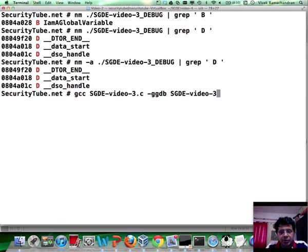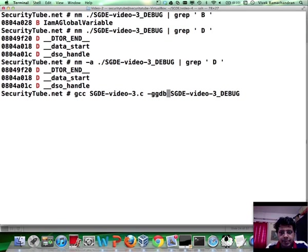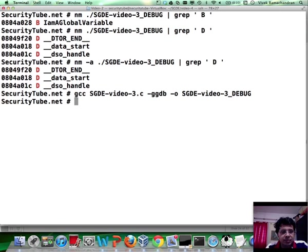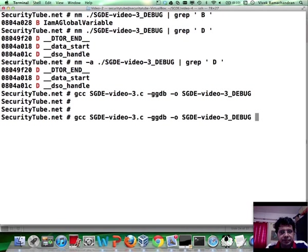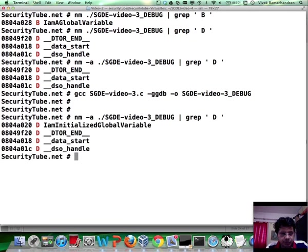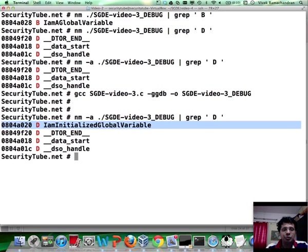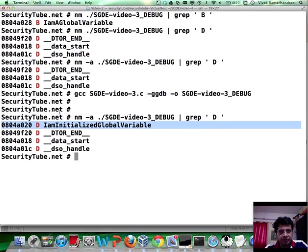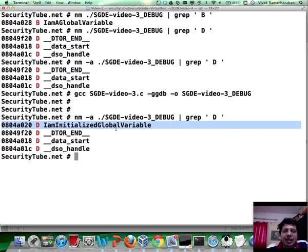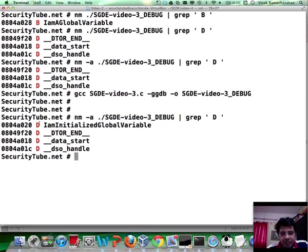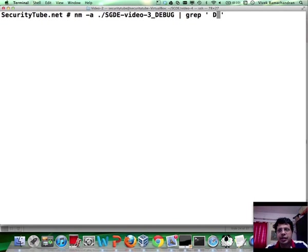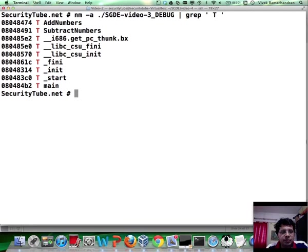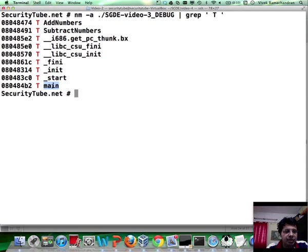Just want to check if I've compiled the program before going ahead and using this. There is one possible case in which I may have forgotten to compile it. There we go. Apologies, I think I had forgotten to compile it after adding the i am initialized global variable. Fantastic. Now you may notice that i am initialized global variable is basically listed within D, which is where all the initialized data is. Similarly, you can go ahead and list all the symbols in the text section, which you can see is add numbers, subtract numbers, and main—three things we can immediately recognize.